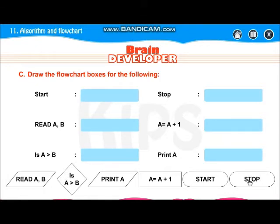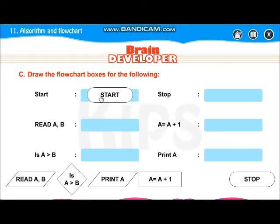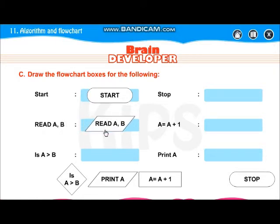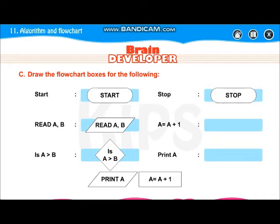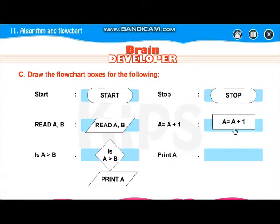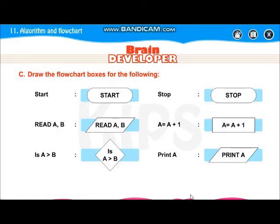Now these are the flowchart boxes — we have to place or draw them. For start, this is your oval box. Read A and B — that is your input/output parallelogram box. Then, is A greater than B — that is your decision diamond box. Stop — this oval box is there. A equals A plus 1 — that is your processing rectangle box. Then print A — it's an output statement, so your parallelogram is there. You have to draw these boxes in the place given on page number 115.